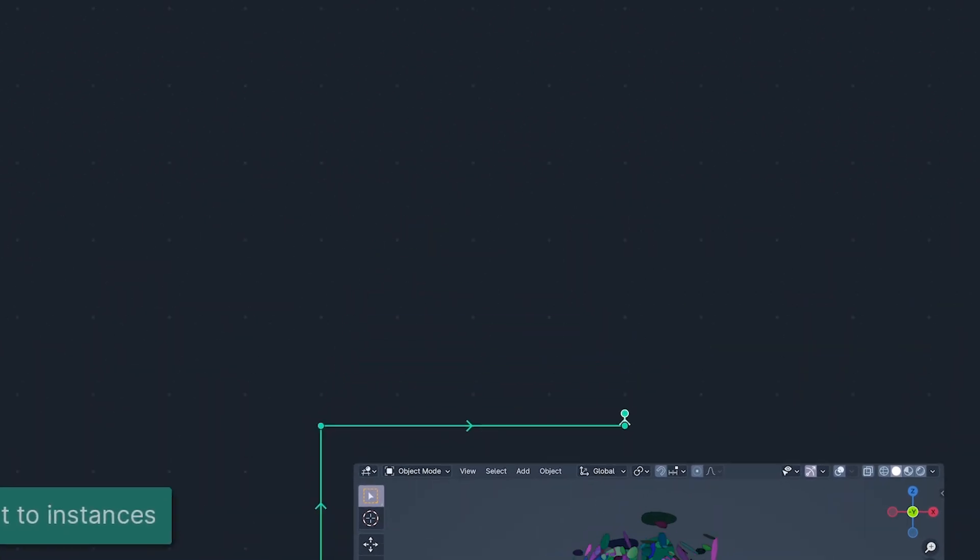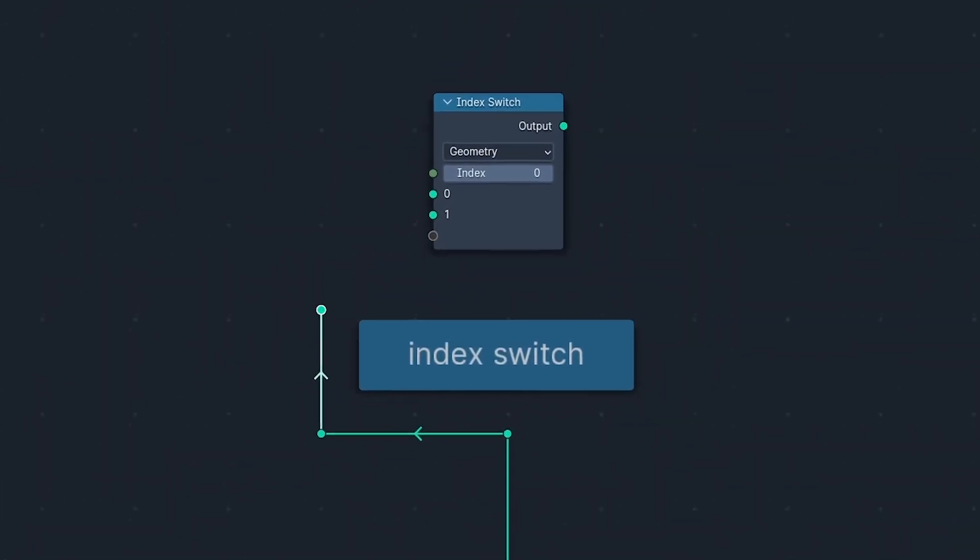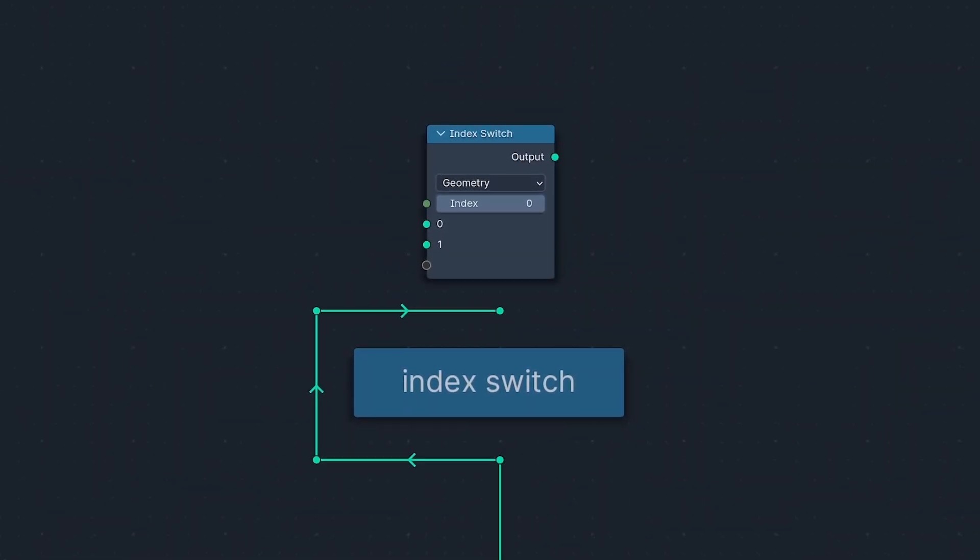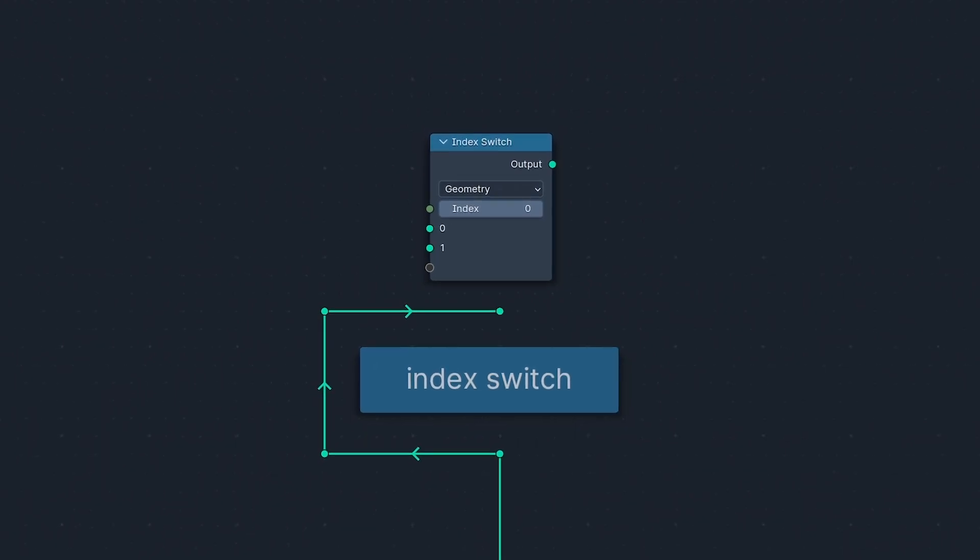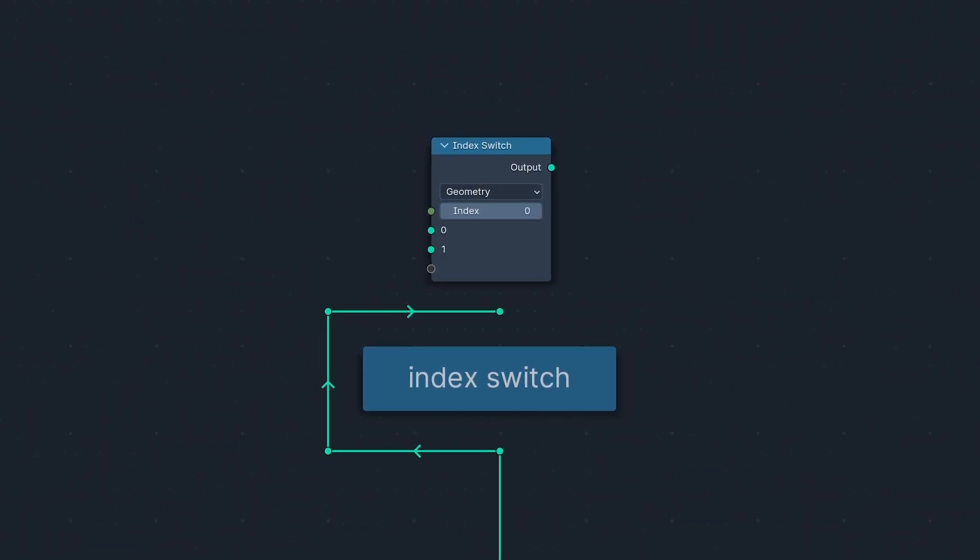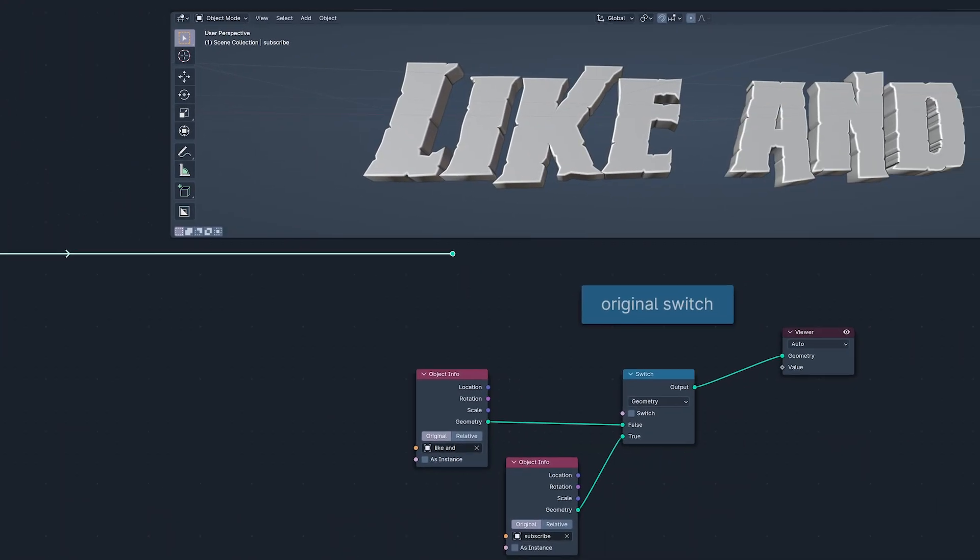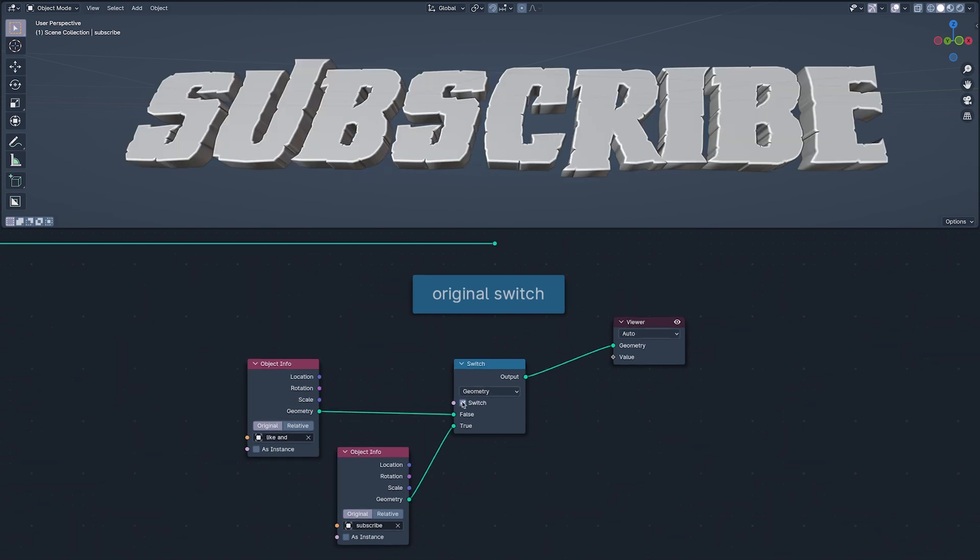And last, and oh so definitely not least, the Index Switch, which has had something of a hero's welcome round here, and we'll need to take a look at the original switch to understand why. Back in the before time, when all there was was the original switch, we could only switch between two things.